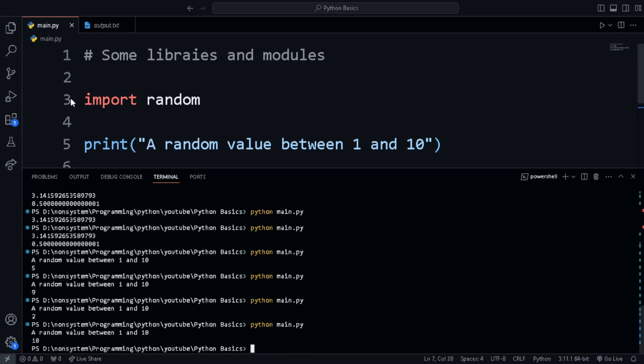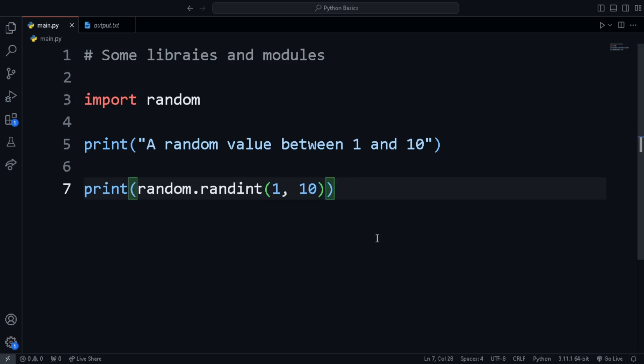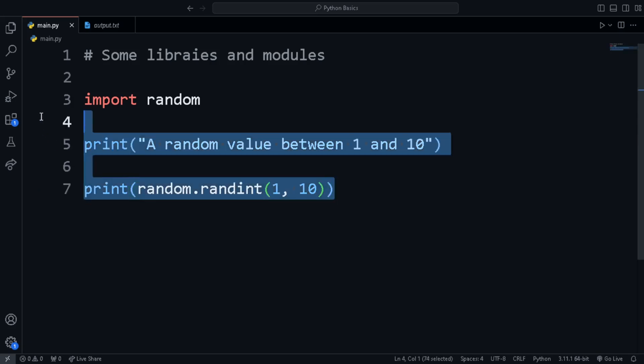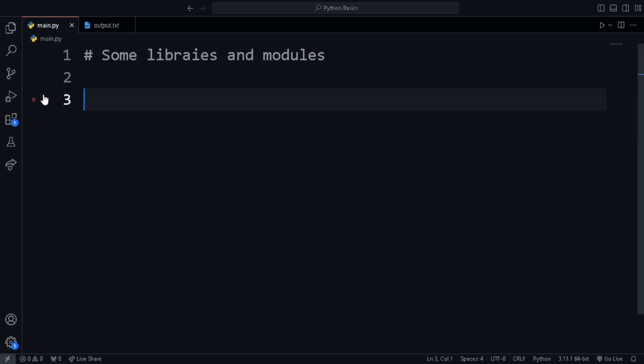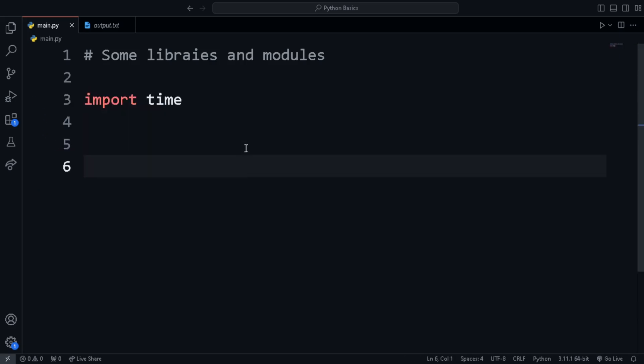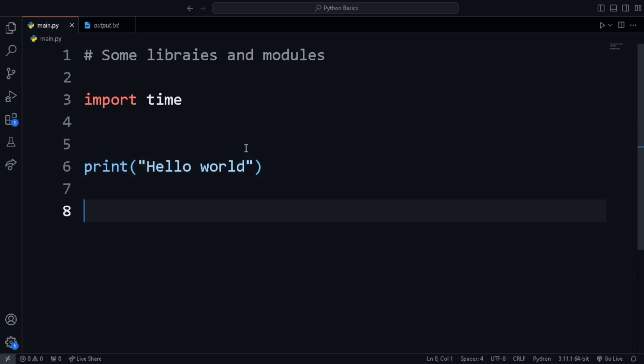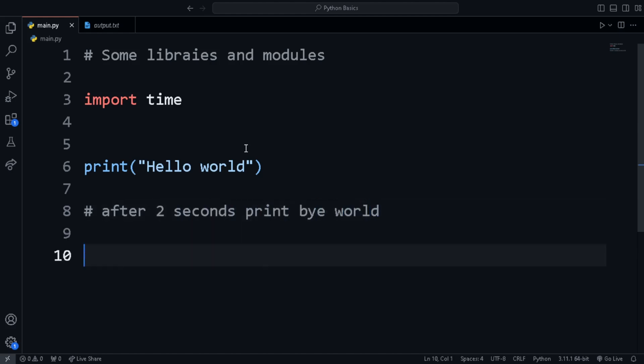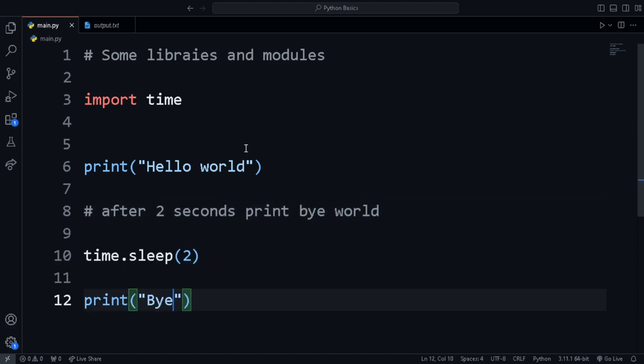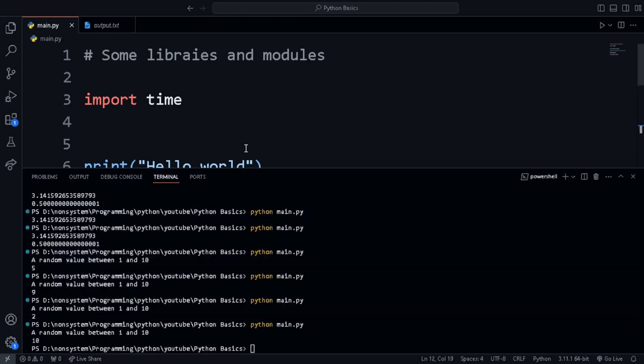Another important module is the time module, which can be used for halting the execution for some time or sleeping for some time. Let's see an example of using time.sleep. In this code, we first print hello world and after sleeping or halting for two seconds, print bye world.